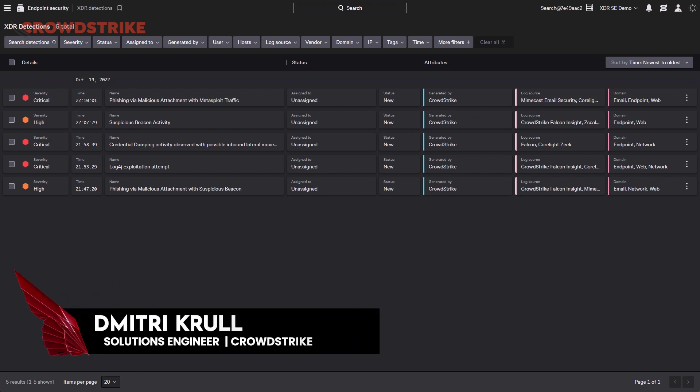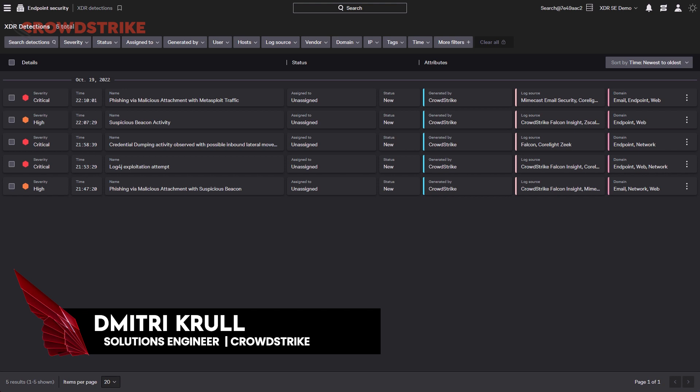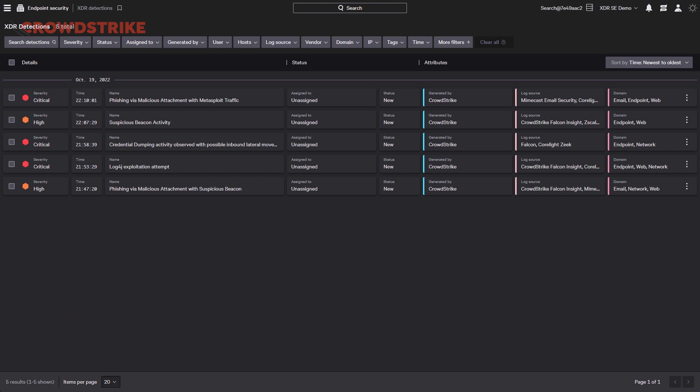Let's take a look at an XDR detection within the Falcon platform. As we all know, phishing is a popular method used by attackers to gain initial access into your environment. When trying to investigate these incidents, you need to be able to quickly gather and correctly correlate data from multiple sources, such as network, email, web, and other security devices. This can be a tedious and complex task, so let's drill down into a phishing XDR detection to understand how Falcon Insight XDR can help you quickly do just that.